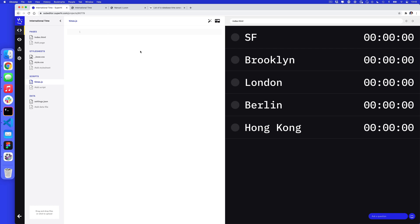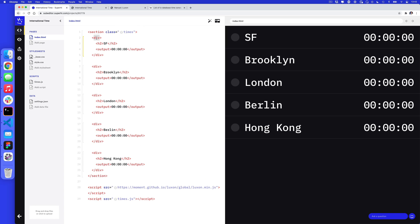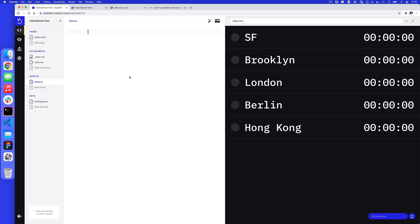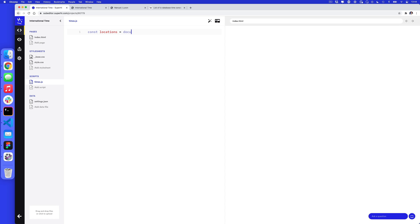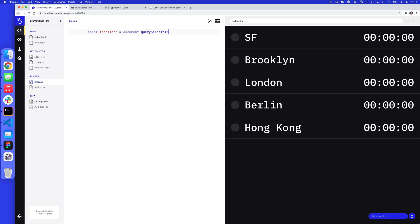In times.js I want to loop over each one of these locations and update the output tag. The first thing I need is to get each individual div tag. So I'll write: const locations = document.querySelectorAll('.times div'). Because we're querying inside the times section for all divs, this will currently get five things — one for each location.